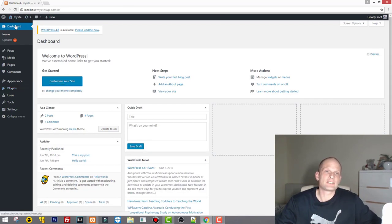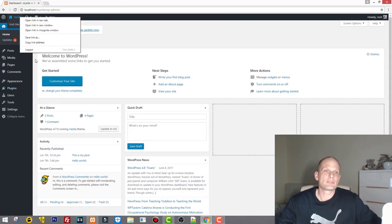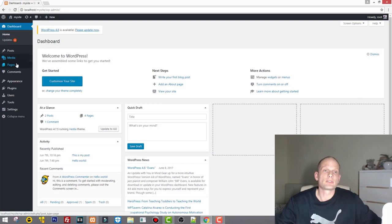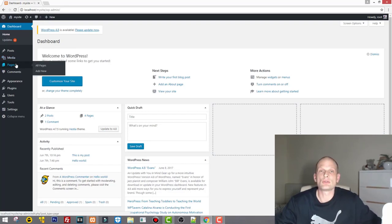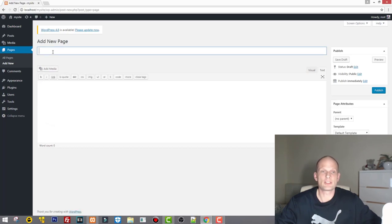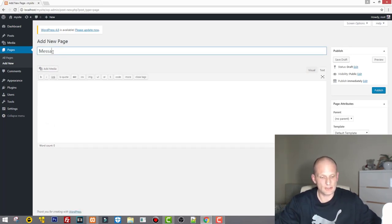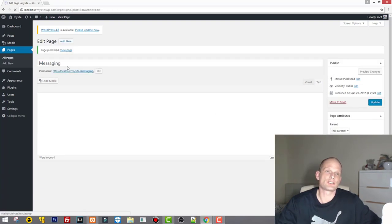Once you are in the administration area of your website, we can start by going to Pages, because we will need one page which will be dedicated for messaging in every user's profile. So let's go to Pages, click Add New, and we will create a new page and call it Messaging. Just publish this page.